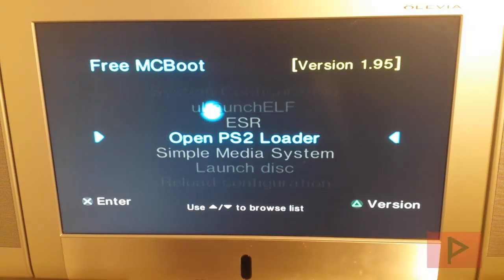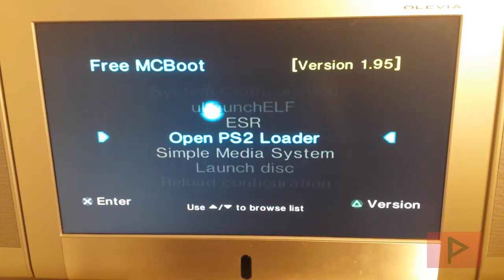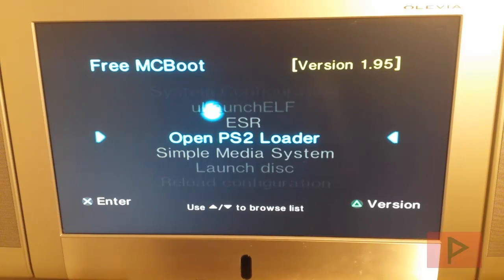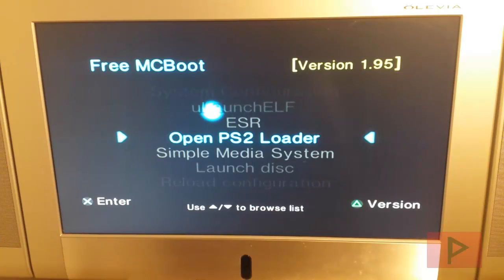Hey guys, this is Versatile from Project Phoenix Media. In today's video tutorial I'm going to show you how to re-enable your FreeMCBoot if you somehow accidentally disabled it.